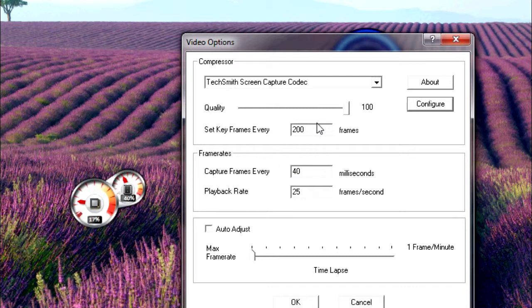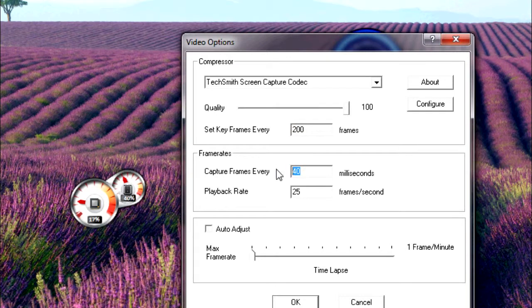Set keyframes every 200 frames. Capture frames every 40 milliseconds. Playback rate 25 frames per second.